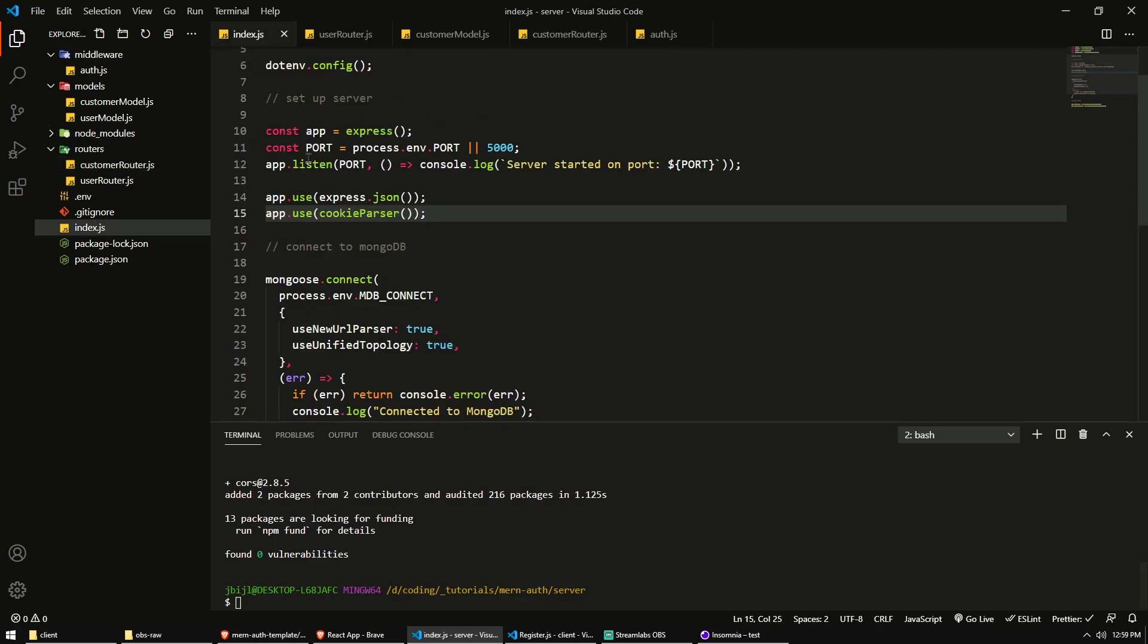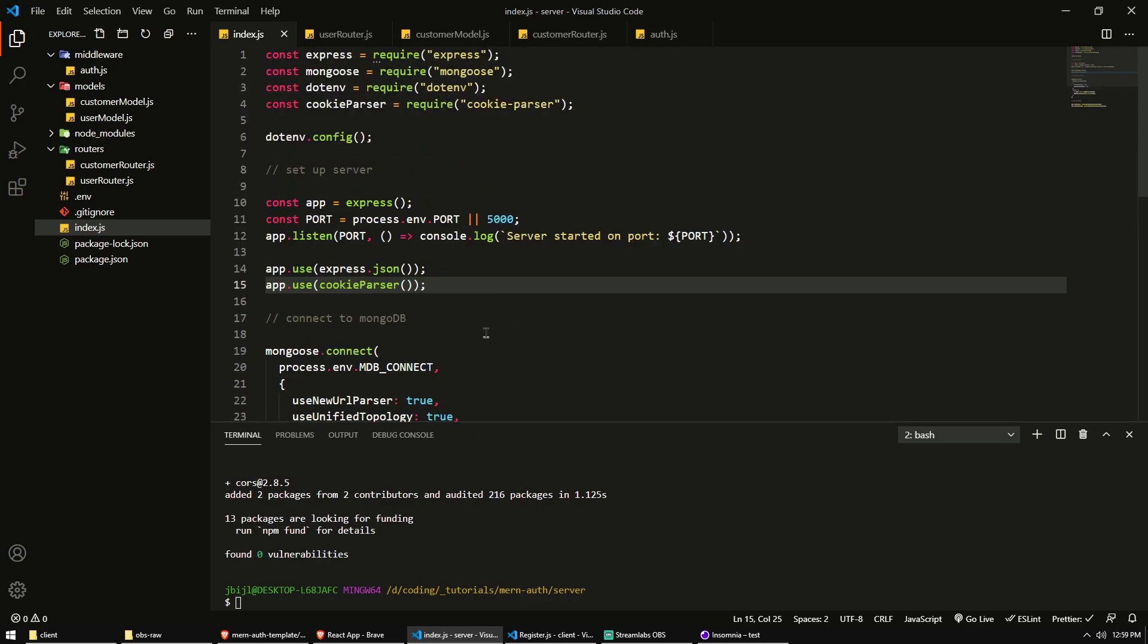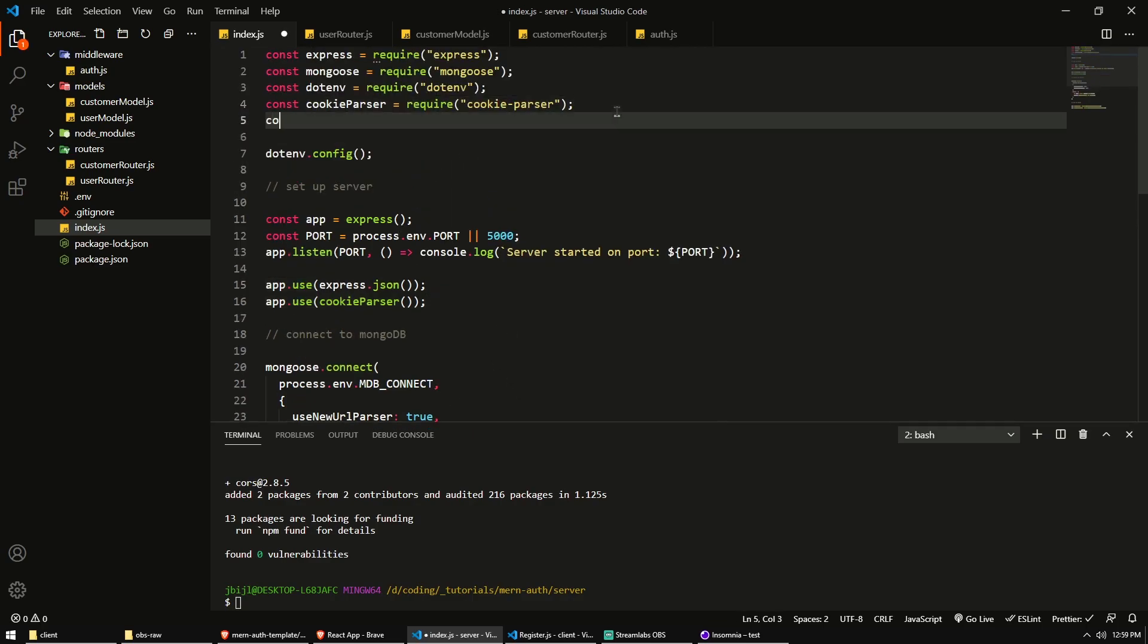Right now, the server is denying anyone except for localhost port 5000 itself, which is not really useful.